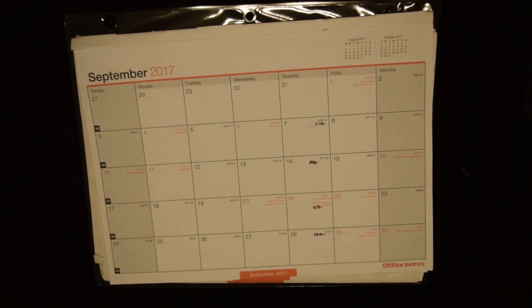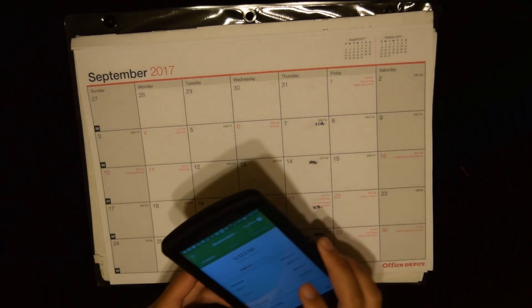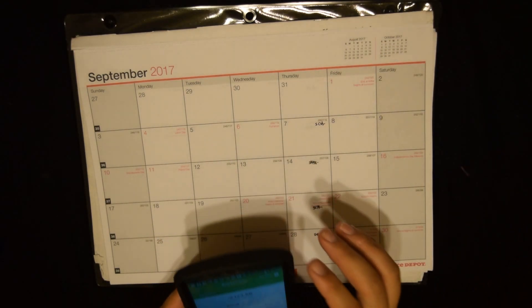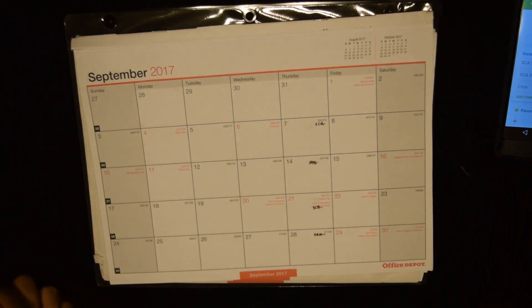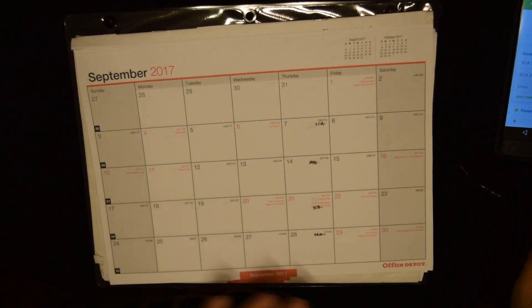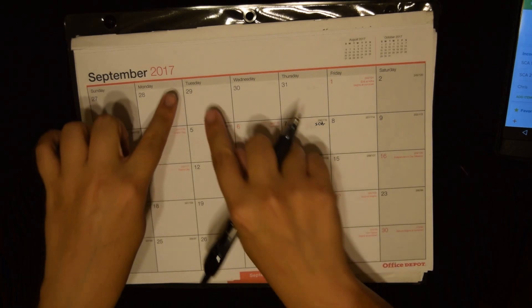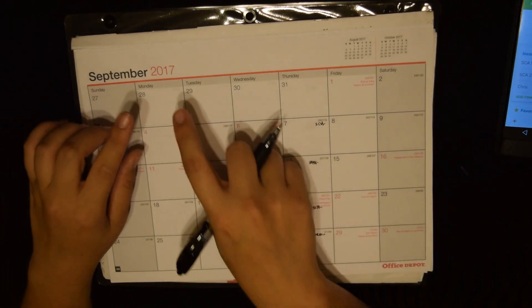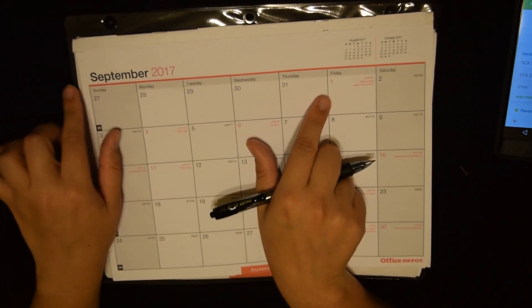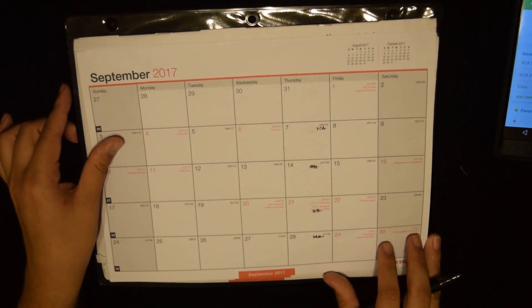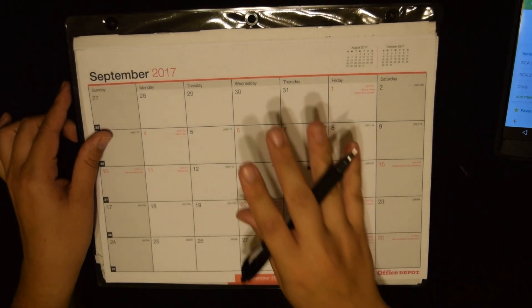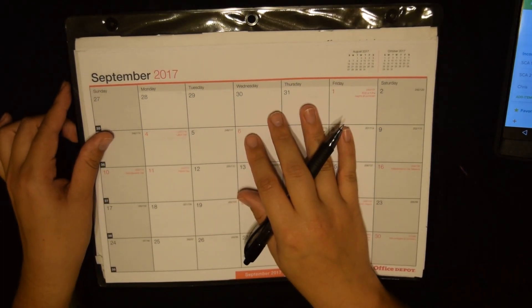Hi guys, Ashley with AshCash Budget here. I just tried to clean underneath my screen protector and I think I made it worse. Anyway, we are setting up our September budget prep, so we're going to fill in all my bills up here. Since this is from the previous month, I like to use those spaces, and I'm going to show you a little bit of what I do with my EveryDollar app as well.